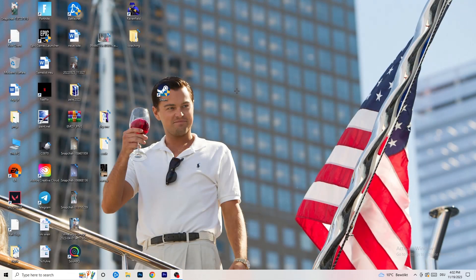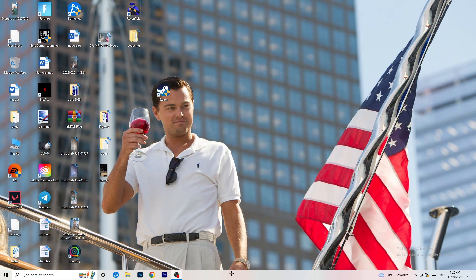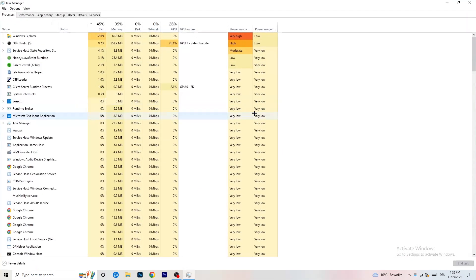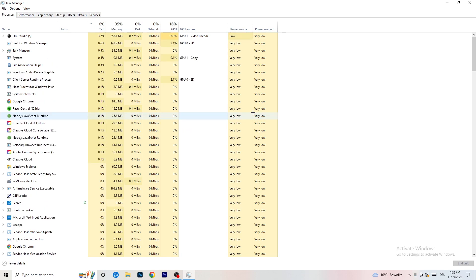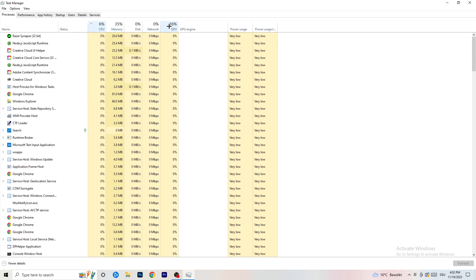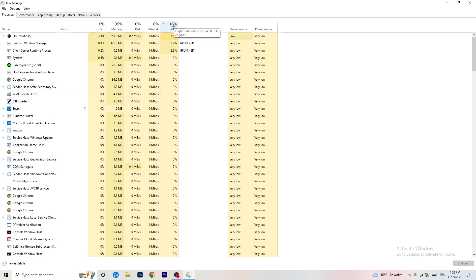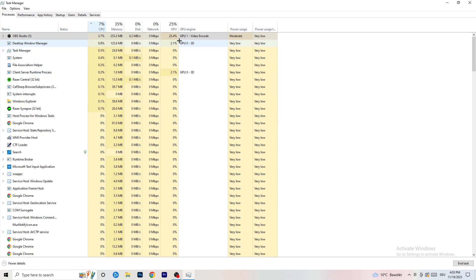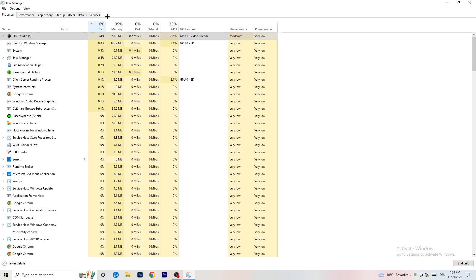Next, navigate to your taskbar, right-click it, and click Task Manager. Go to the Processes tab. You can see CPU and GPU usage — click on GPU first and end every task running in the background that has too much GPU usage and that you don't need. Then do the same thing for CPU — right-click tasks using too much CPU and click End Task.